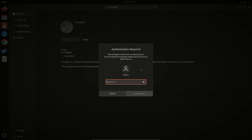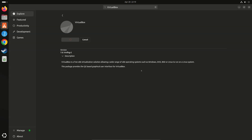Type your password. Authenticate, press Enter. Click OK. Wait for the installation to complete, then click OK.